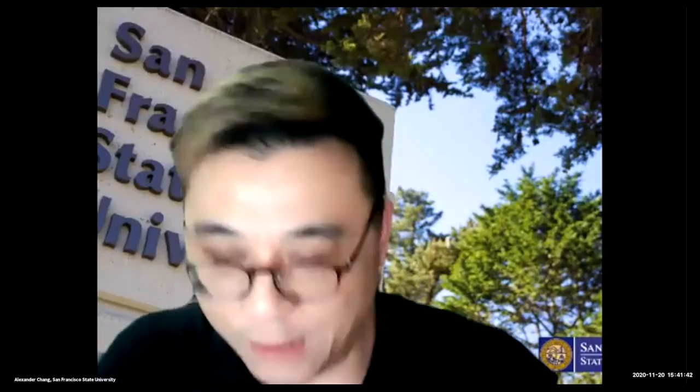Thank you, Vincent. My name is Alexander Chang. Greetings from San Francisco State University. I am the director of global recruitment and partnerships. I usually do a lot of business travel to the East Asia Pacific region recruiting students. Today's session, I'd like to focus on the intensive English program and conditional admissions, and I'm going to share my slides with everybody.